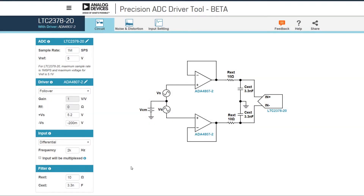So if I select the AD2378 and adjust it to match our example with the 3 nanofarad capacitor, we can see the schematic view of our circuit. We can easily change settings like sample rate and Vref, and we can change driver configurations and input configurations.